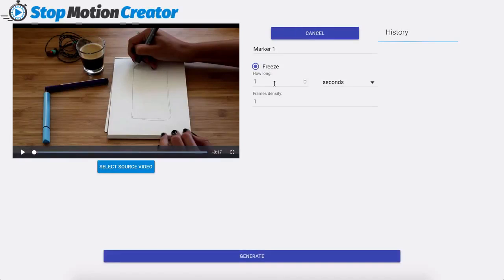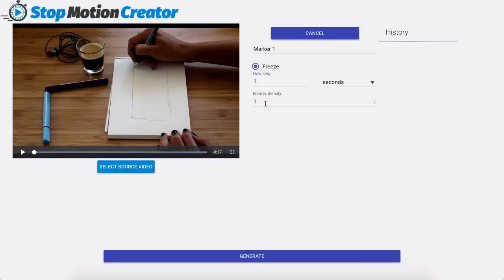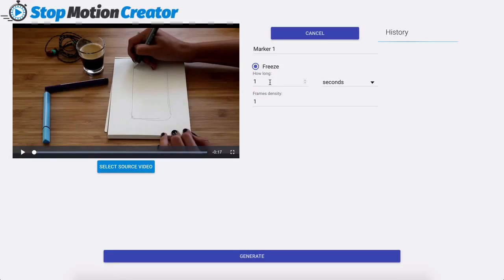Now for the marker what we're basically doing is choosing how long we would like to freeze the video and then the frames density for when we freeze it. Now the best way to do this is you're going to have to play with these numbers until you find a pattern that works good for you.